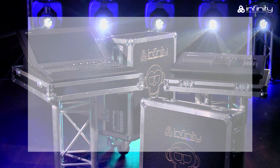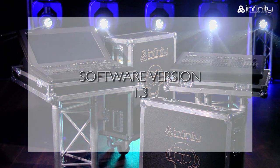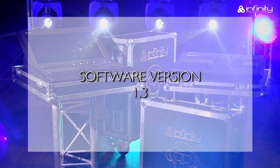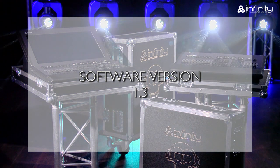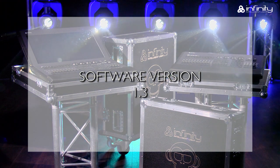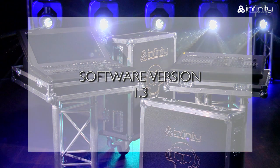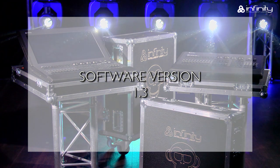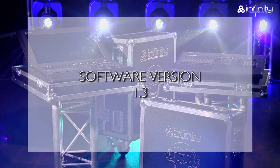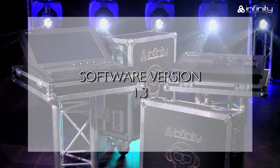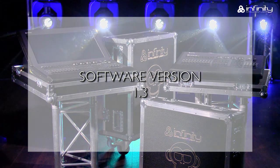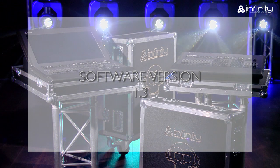This tutorial is based on software version 1.3. If your Chimp uses a different software version, the functions or user interface may be different.